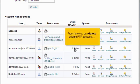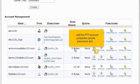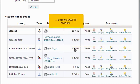From here you can delete existing FTP accounts, edit the FTP account properties - quota, password, etc. - or create new FTP accounts.